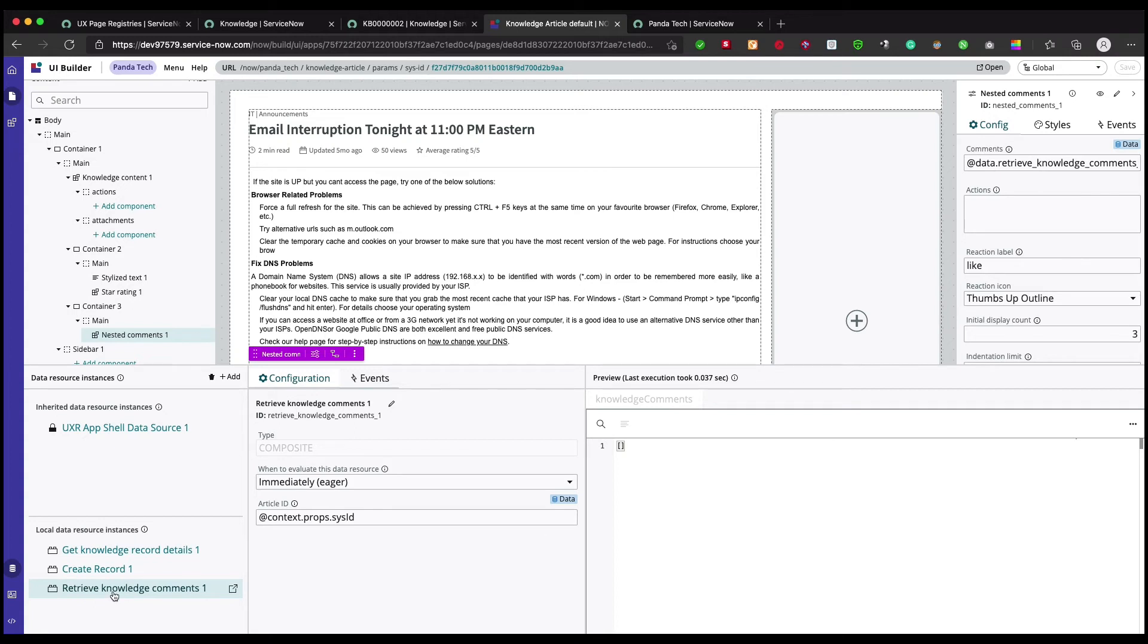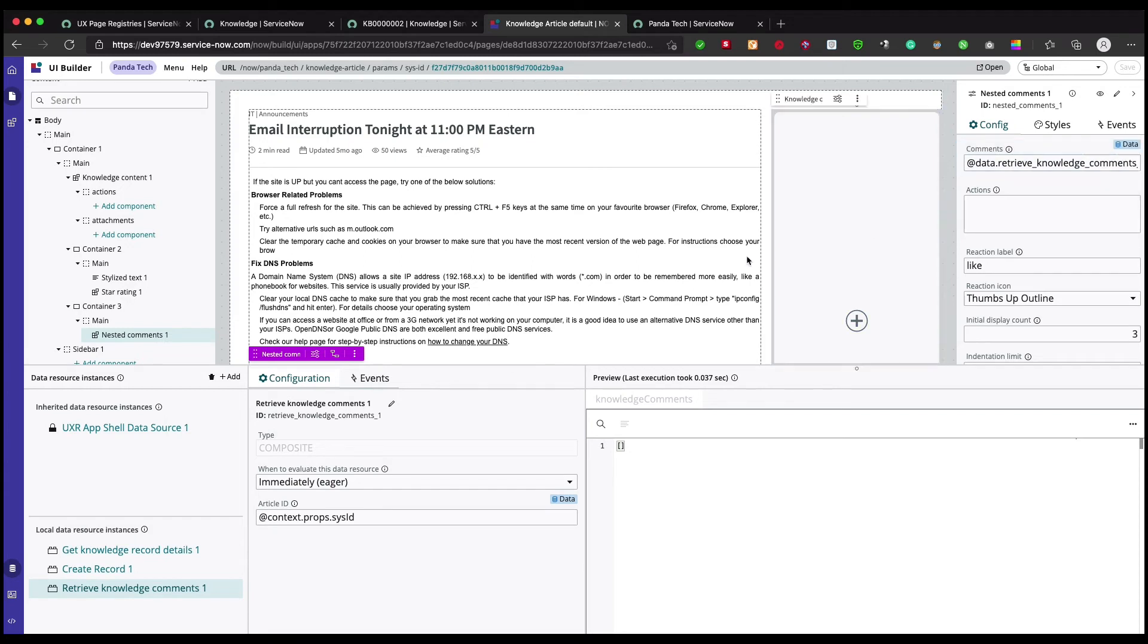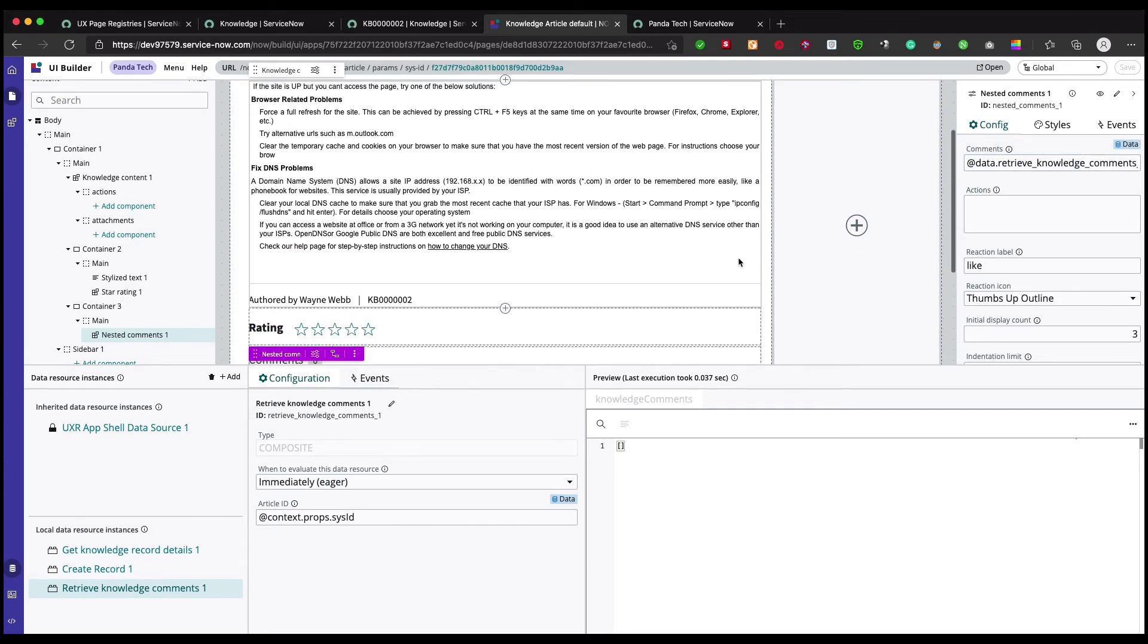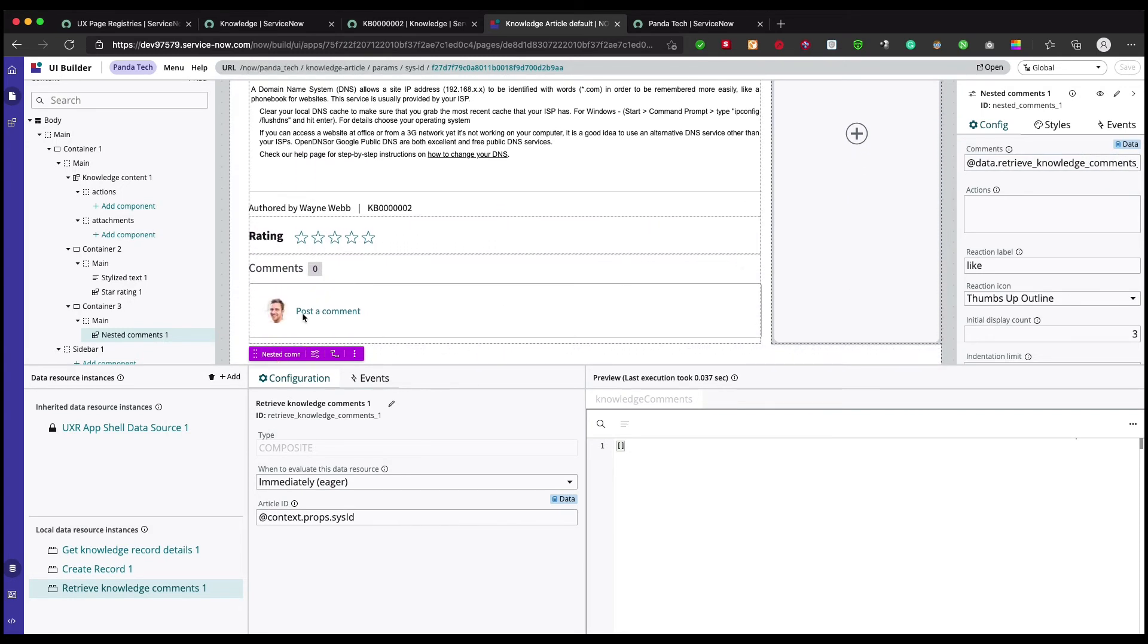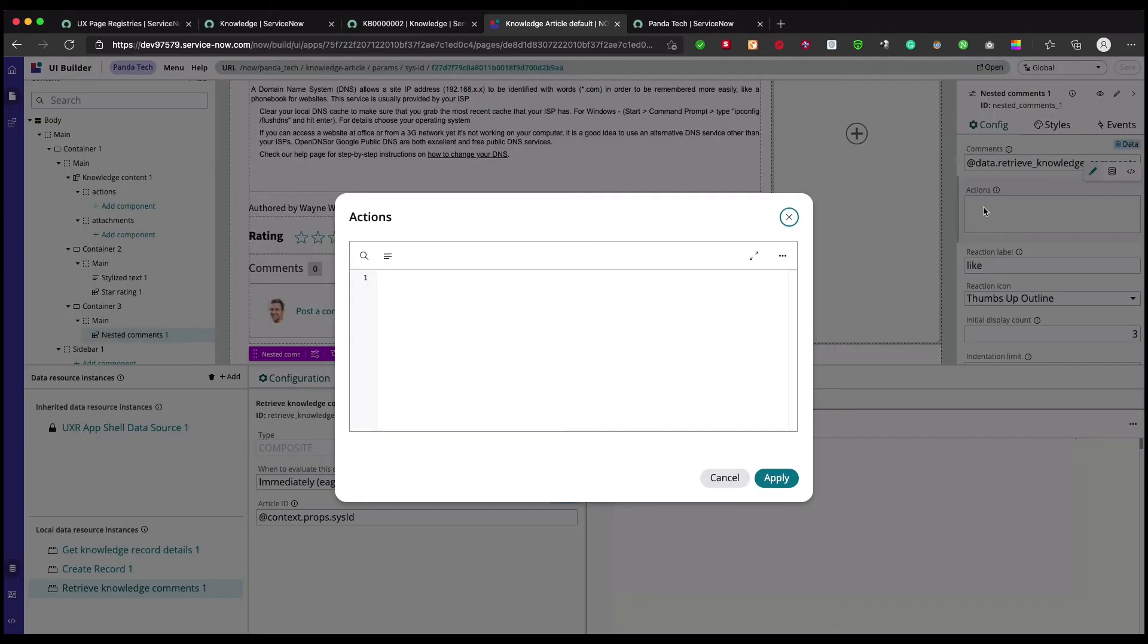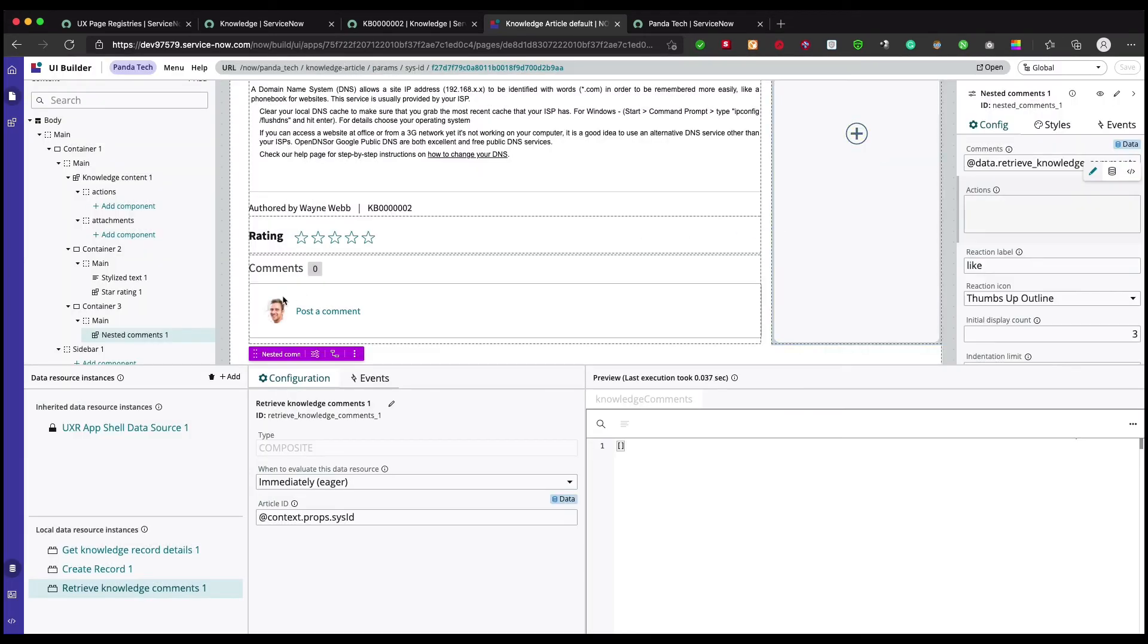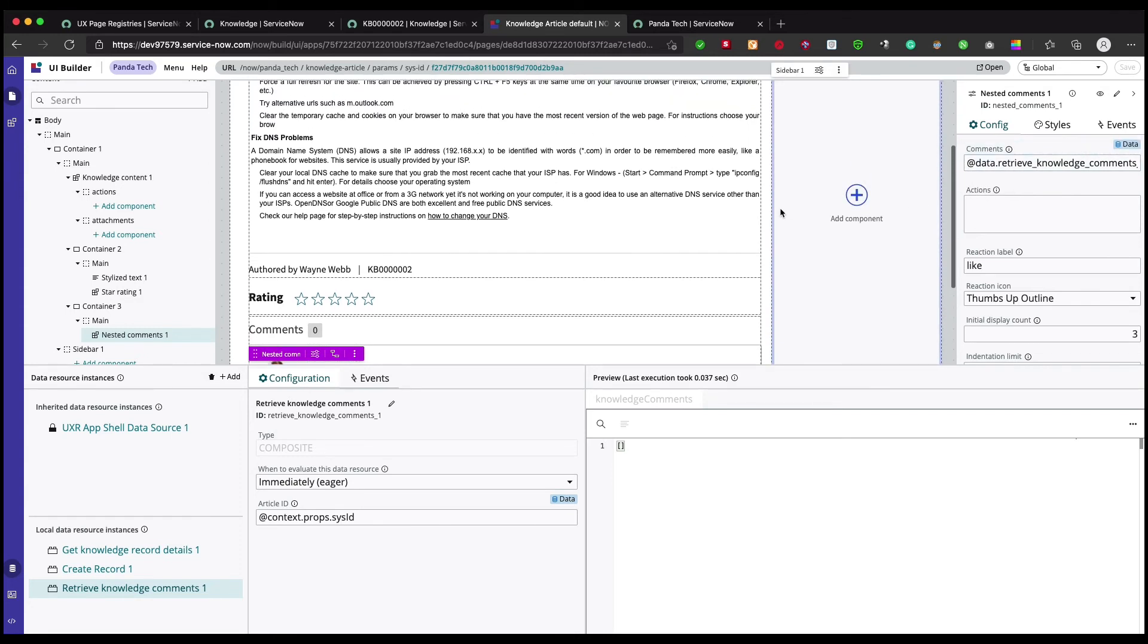So that's what we have done. We have created a new data broker to retrieve our knowledge comments and in this comments component we have hooked it up. It's pretty simple, pretty straightforward. In the next one we're gonna see how we can post a comment and we will play with that section.